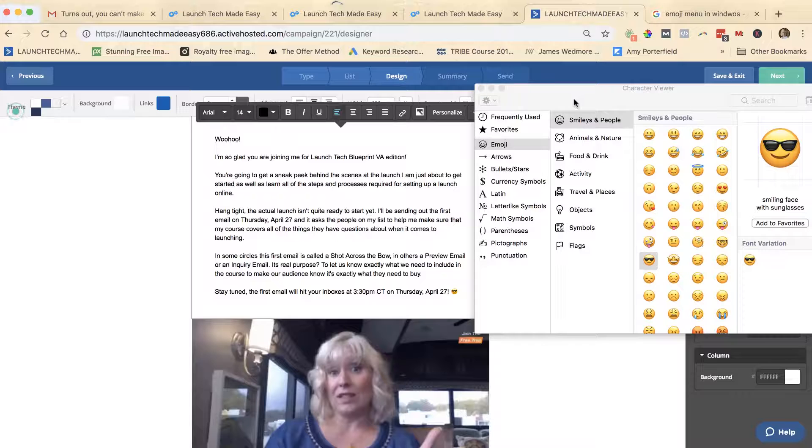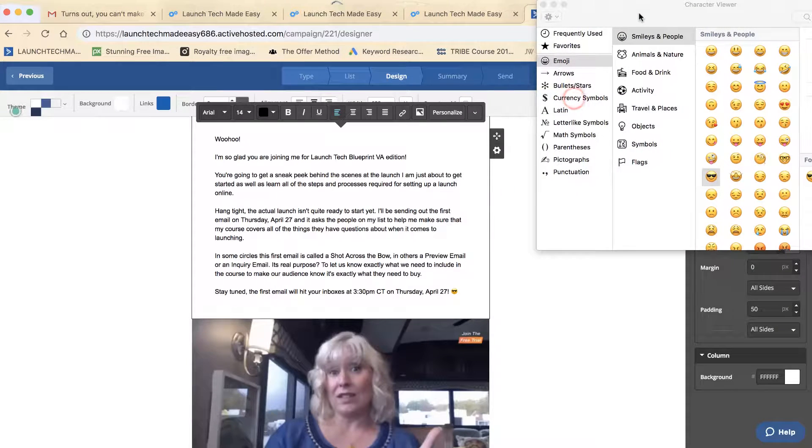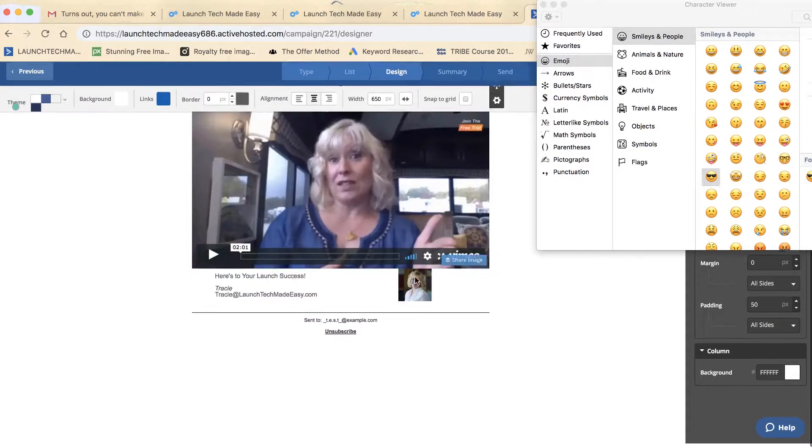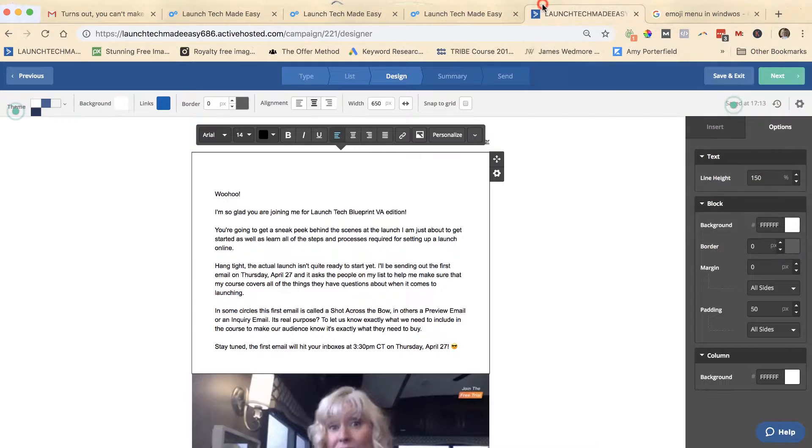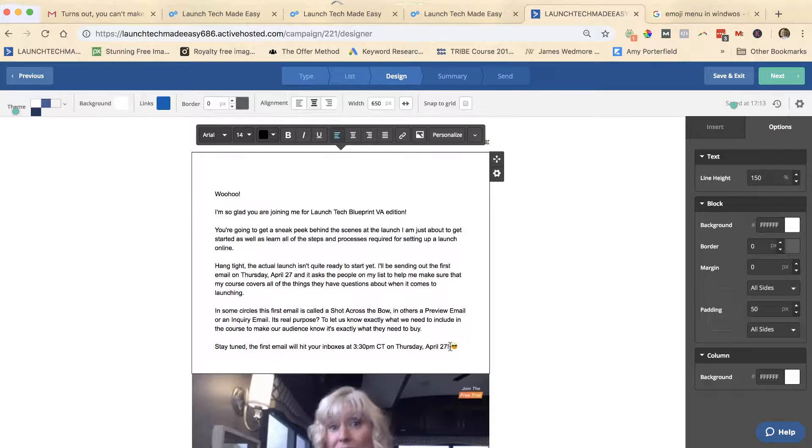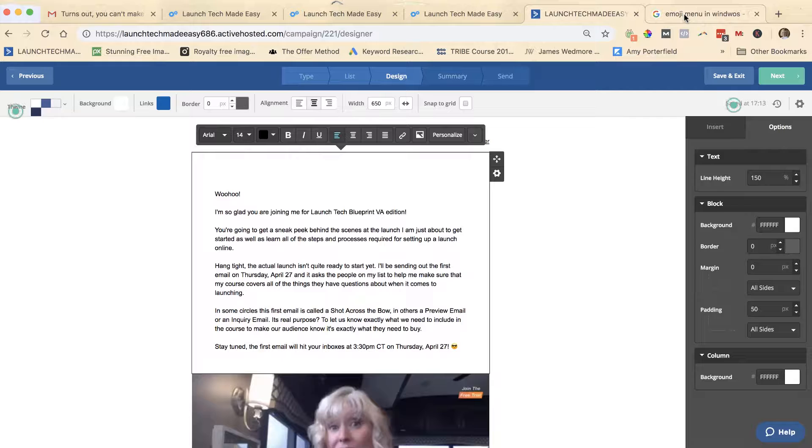Then you can either leave this menu open and just slide it out of your way, or you can close it and your emoji will stay right there.